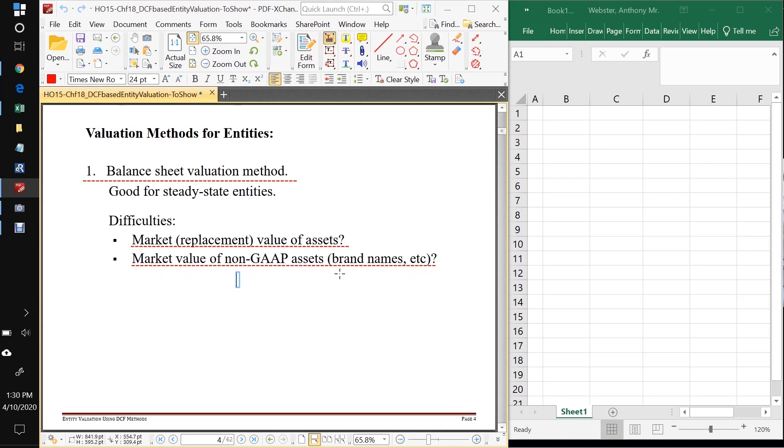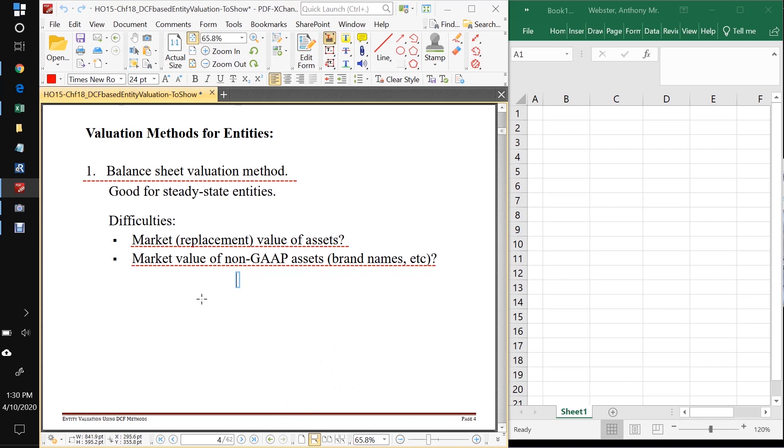And also putting a value on assets that GAAP doesn't even account for is difficult. Things like brand names. What would the brand, the Apple brand sell for if Apple sold itself to Lenovo? I don't know. If we asked everyone in the class, we'd get different answers and we'd probably want to take an average and look at the standard deviation and stuff like that. So the balance sheet valuation method is difficult.